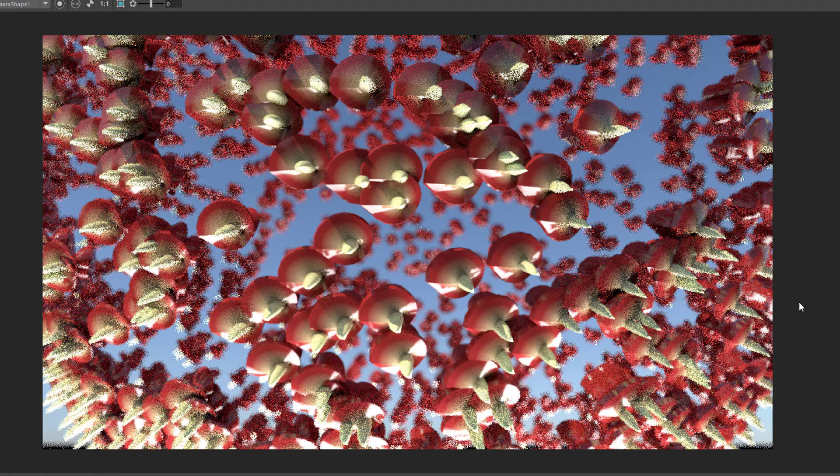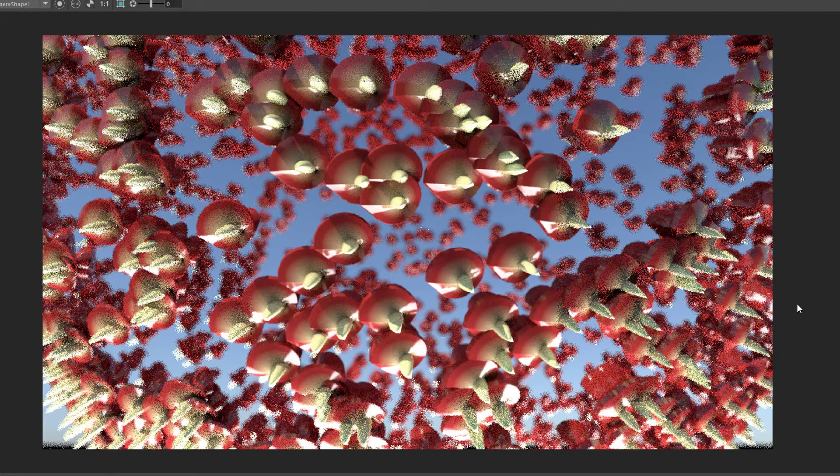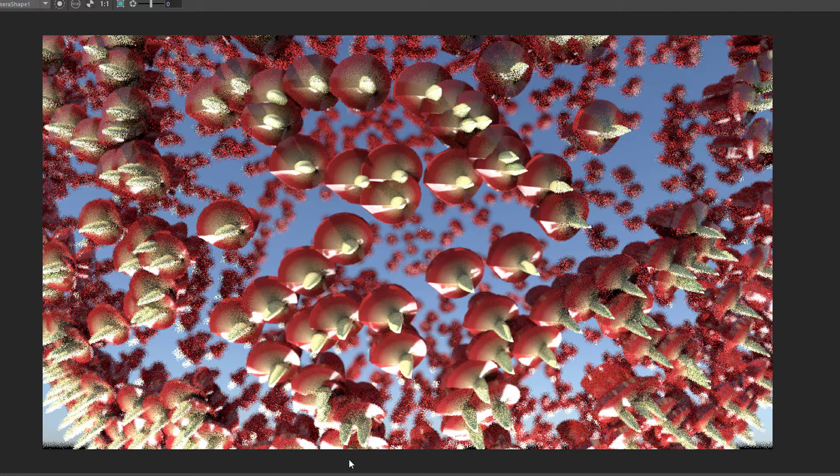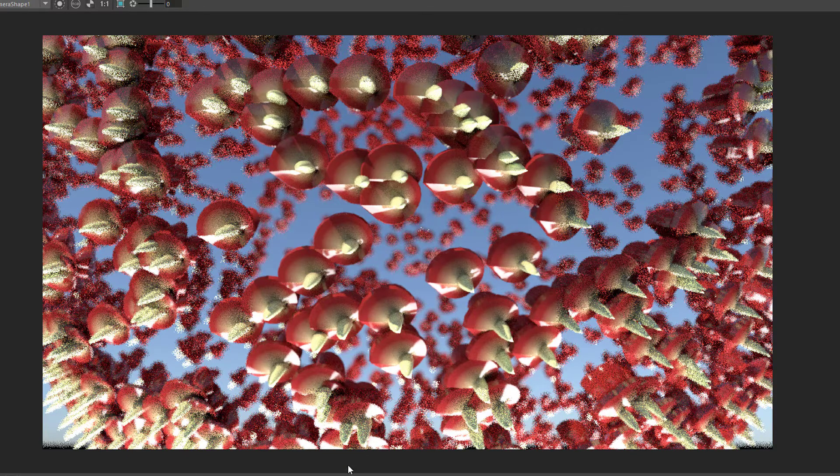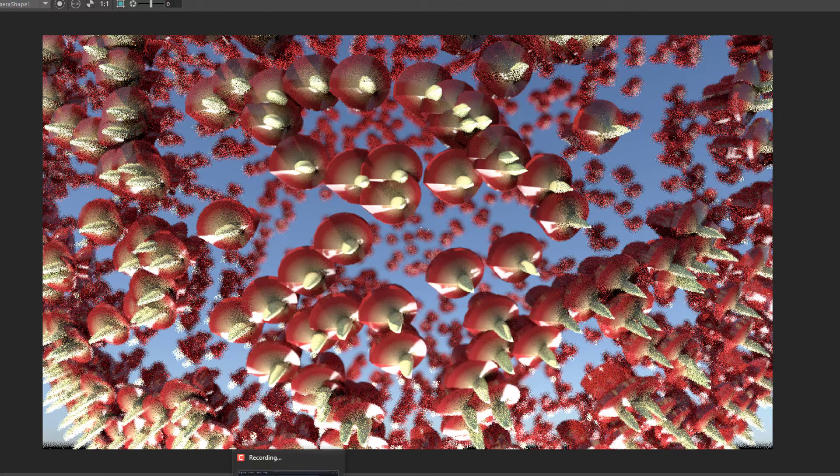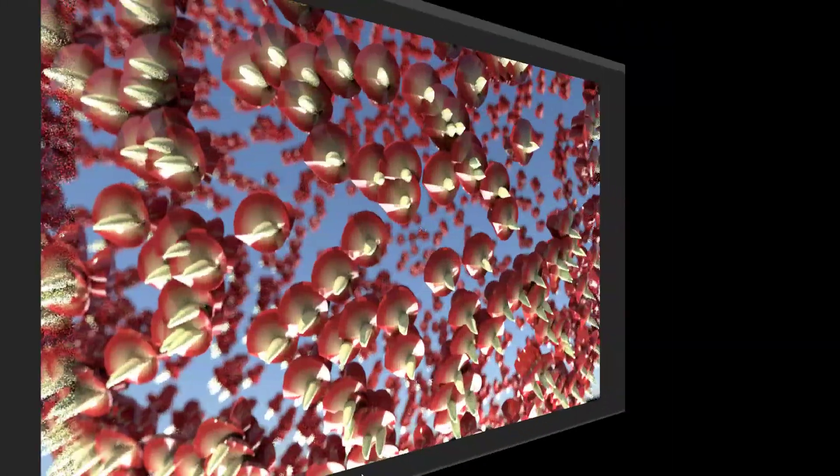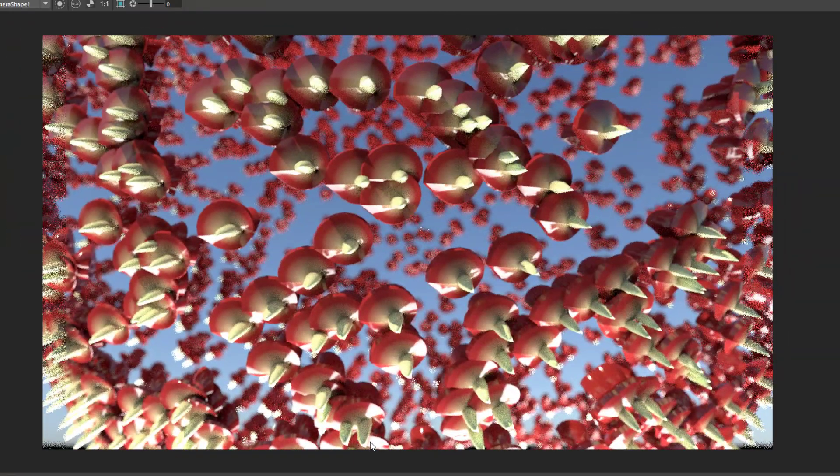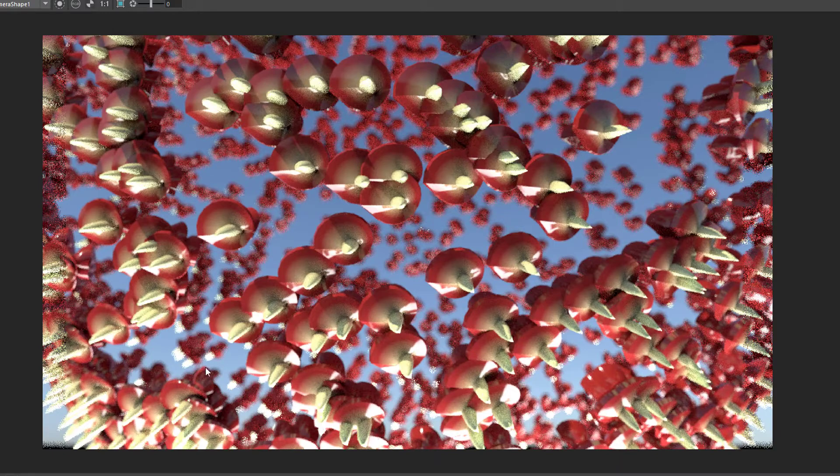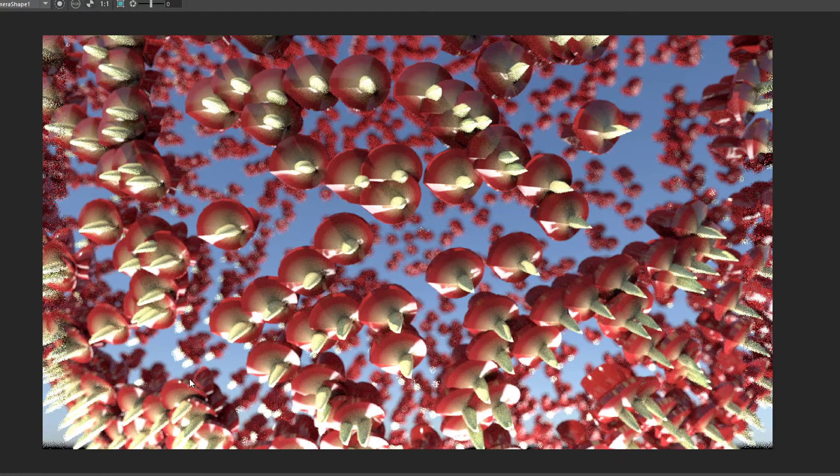But I actually want to let it finish rendering so I skip forward and it usually takes with this size of image maybe 10 minutes or so. So we're approaching the final phase of this rendering.